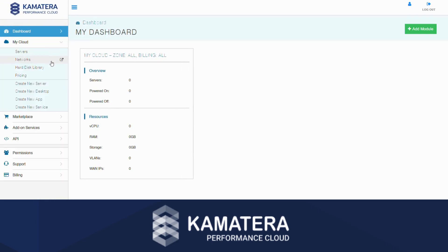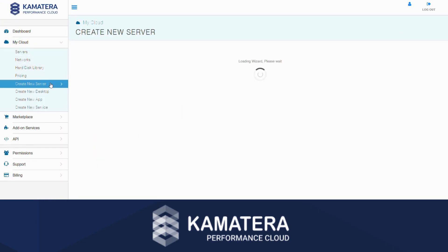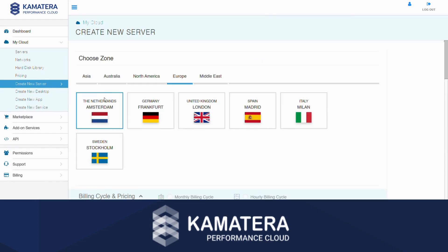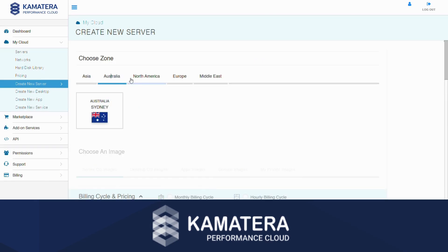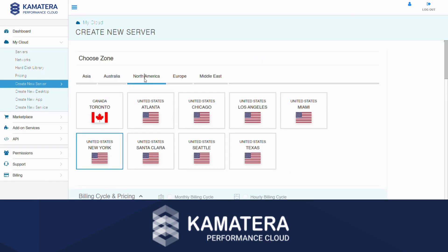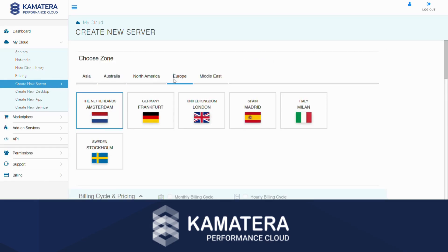Now, click on Create New Server. This will trigger the setup process. After the setup wizard has finished loading, you can choose a zone to create your server.